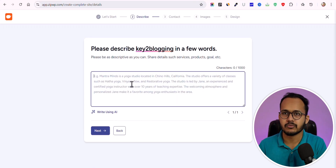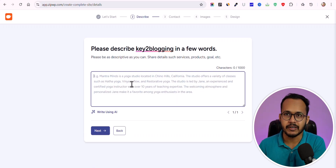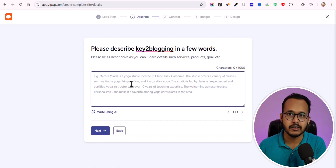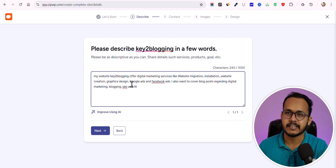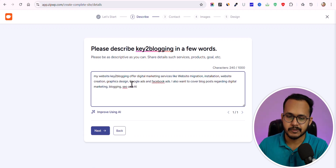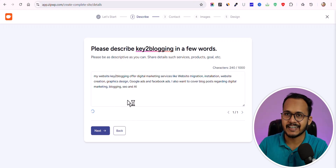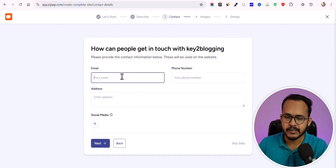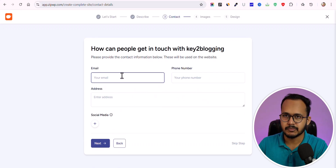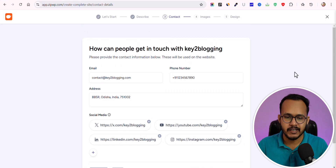Now you can enter your website prompt — describe your website topic, the features you want, and everything about it. I've written a description and we can click 'Improve Using AI' to improve that description. Then click 'Next.' On the following page you can enter your email address, phone number, address, and social media profiles. I've added those details — let me click 'Next.'